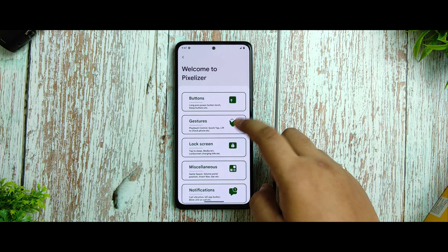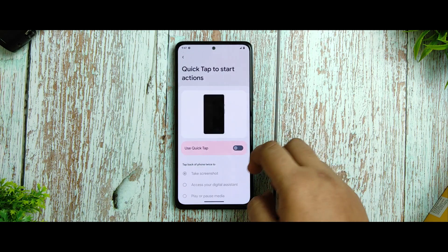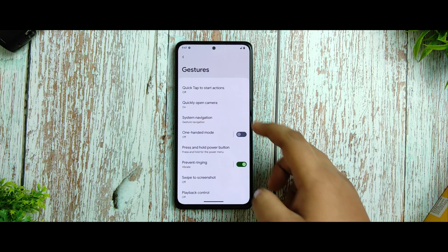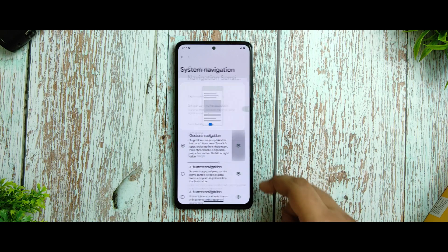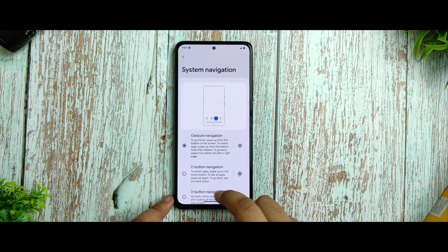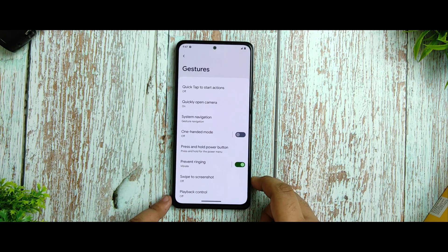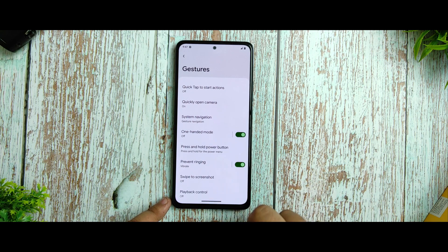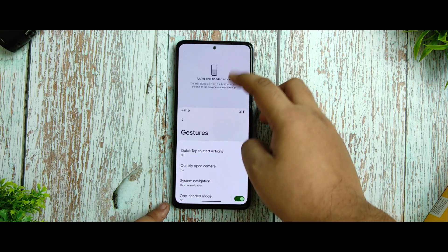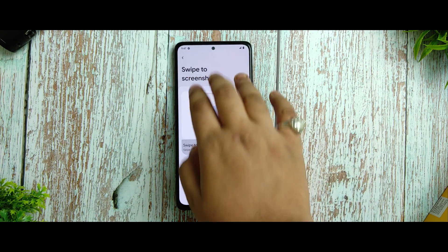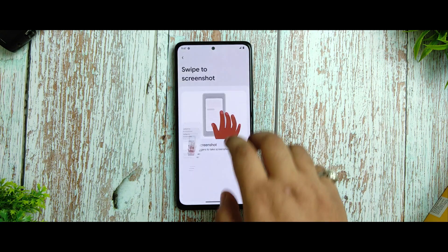In the gestures option you're getting a Quick Step action, which I don't use — it's a useless feature. Gesture navigation is above that. You can see the 120Hz mode which is working perfectly and doesn't create any lag. Swipe to screenshot is also working — I have it disabled but it works.